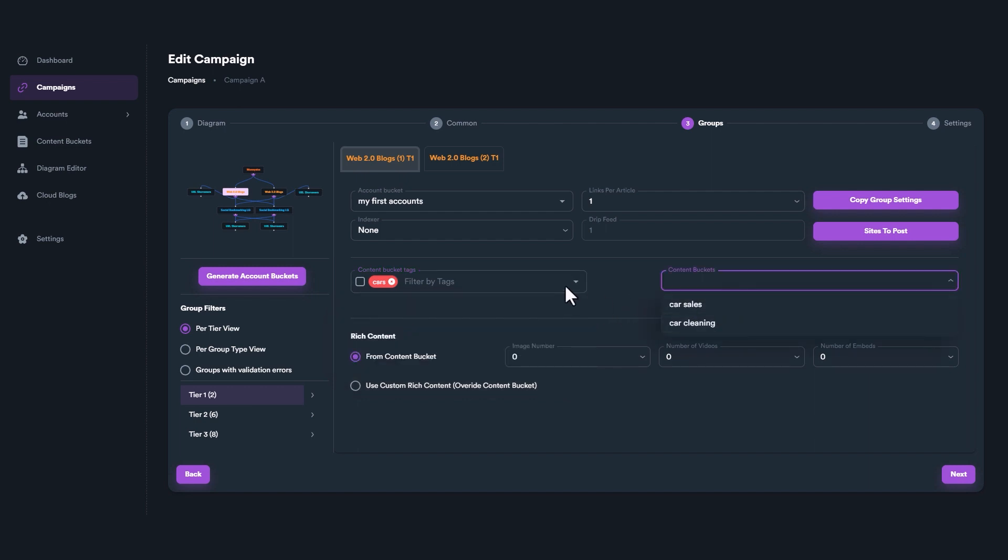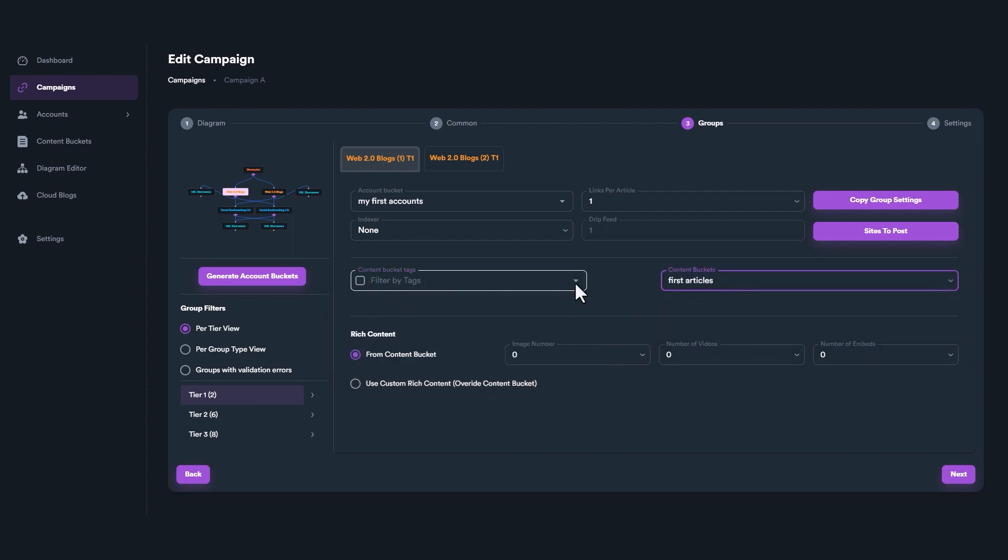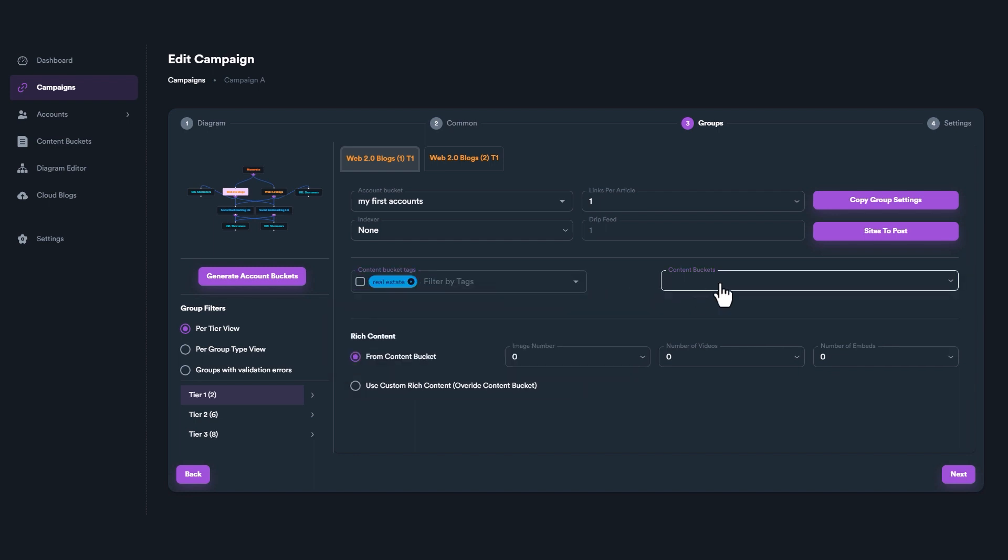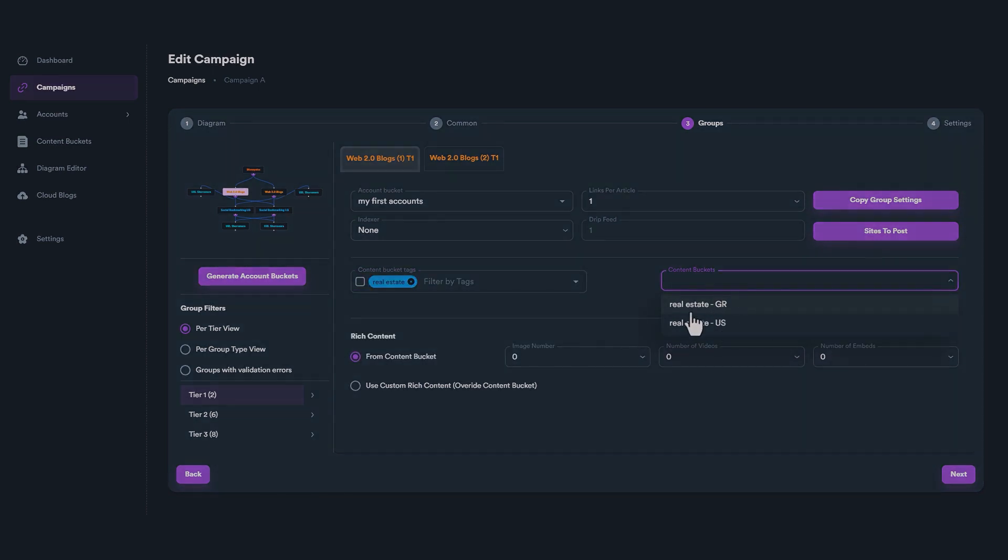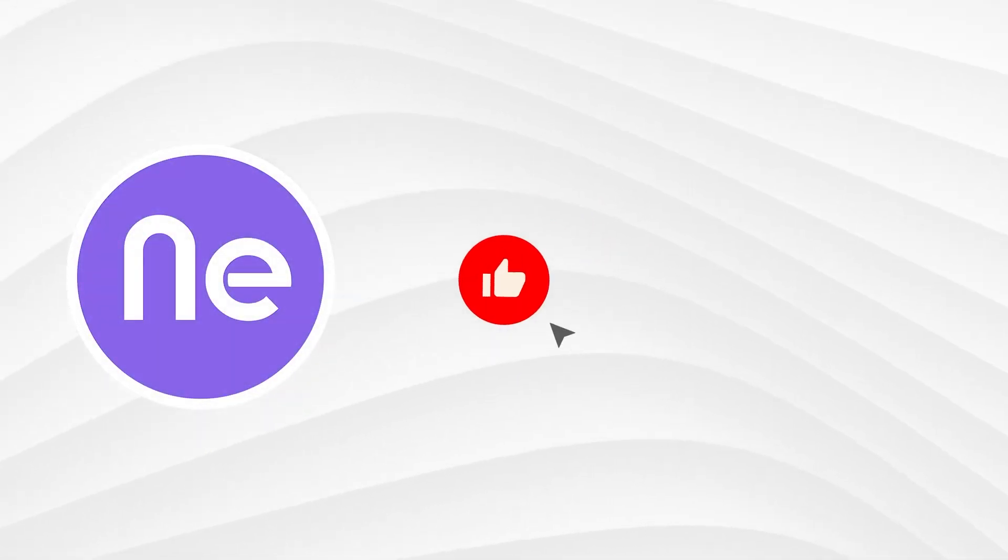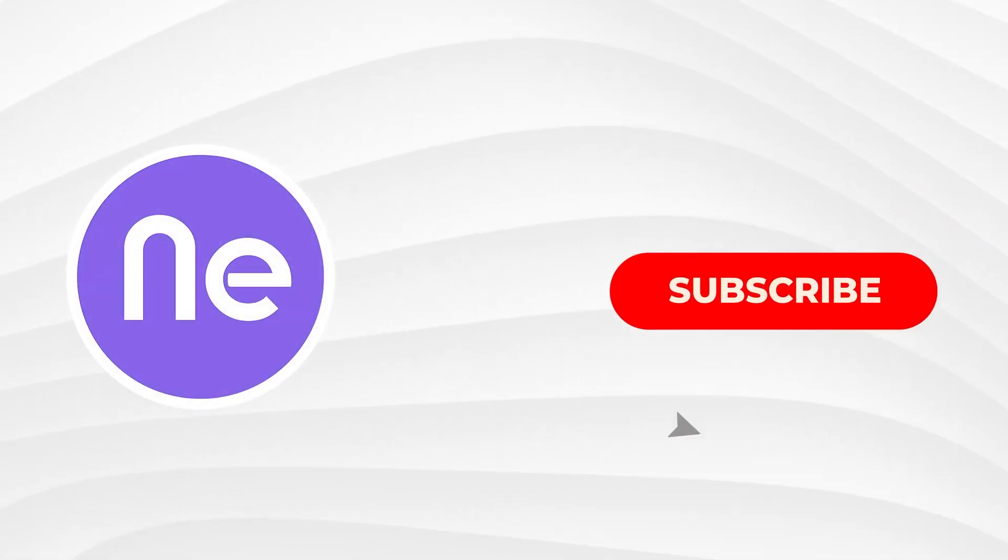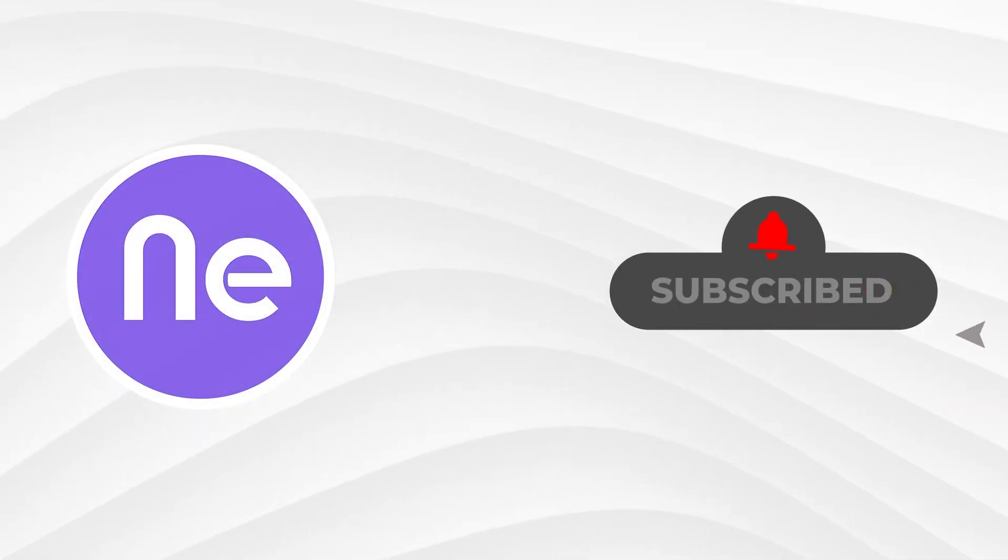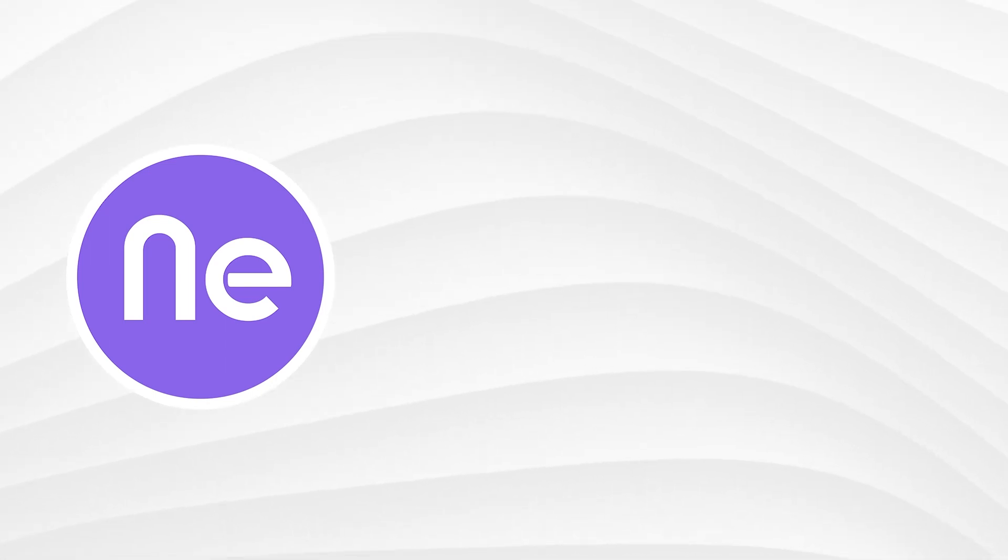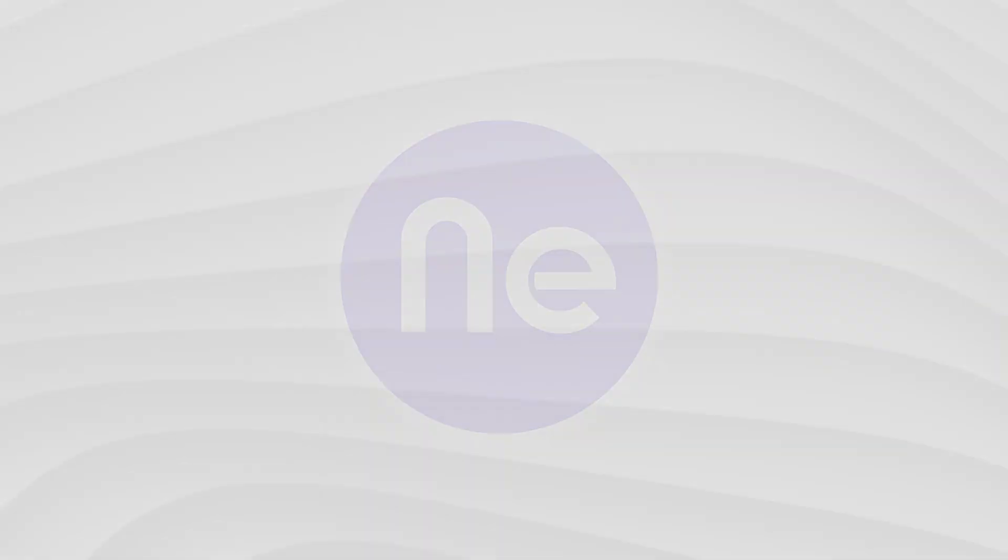This video wraps up our overview on content buckets. For more in-depth information, visit our official documentation. Enjoyed the video? Then smash that like button and don't forget to hit subscribe. Also, make sure to tap on the bell icon to stay updated with all our latest videos.